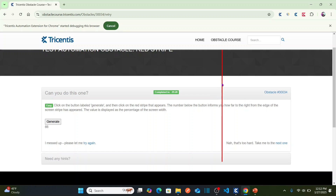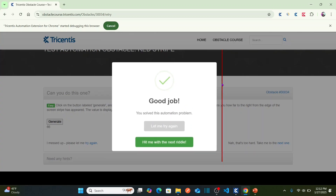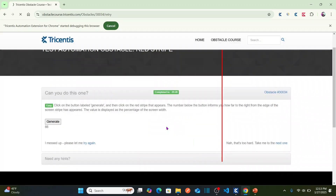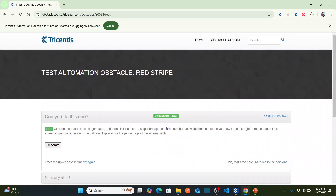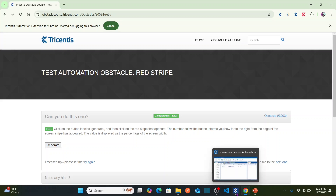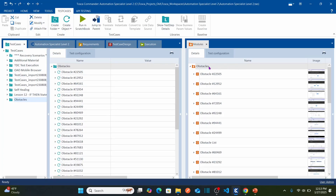The red stripe is at 66 percent of your screen width. We need to click on this red color line — that is what we need to automate. To automate this scenario, let's go to Tricentis Tosca. As usual, we are going to capture the test object under the obstacles folder.